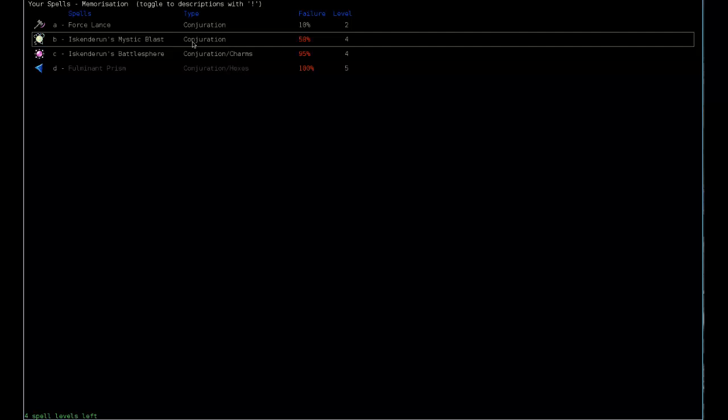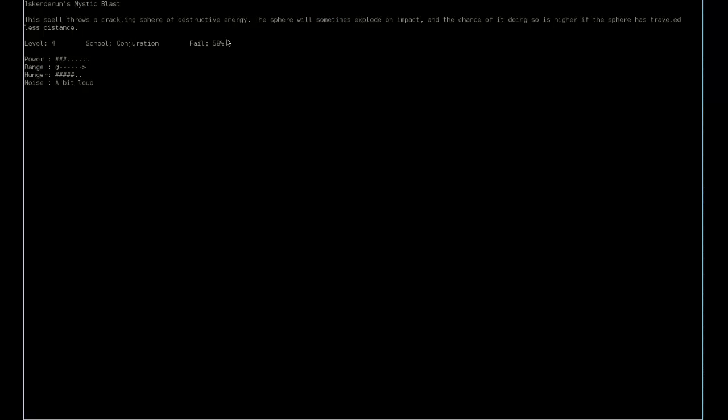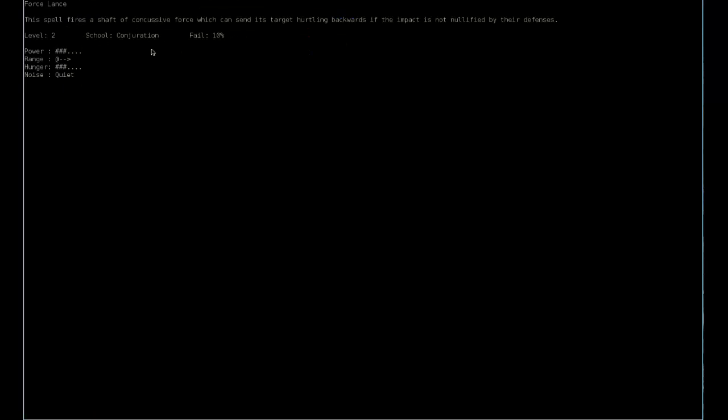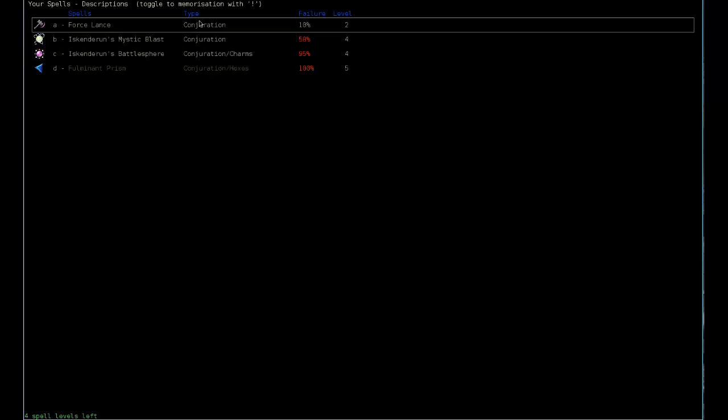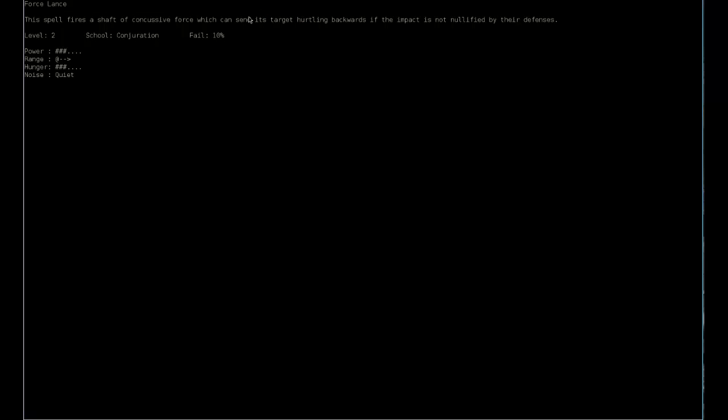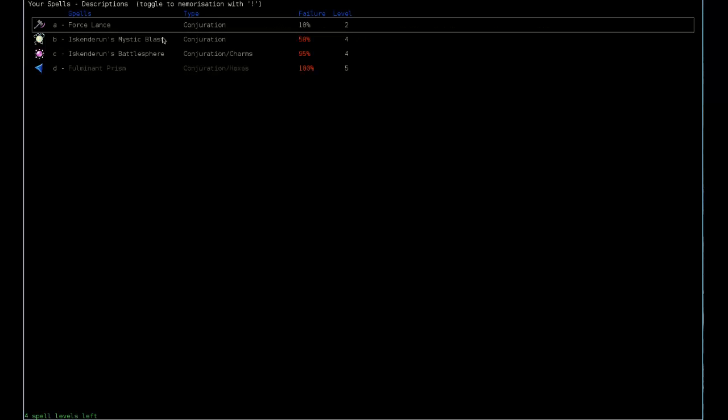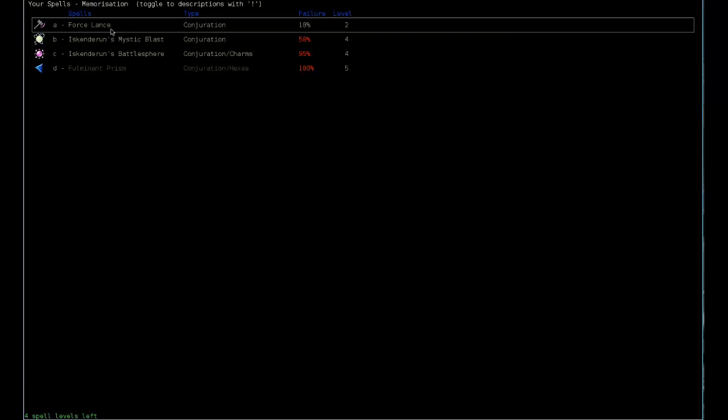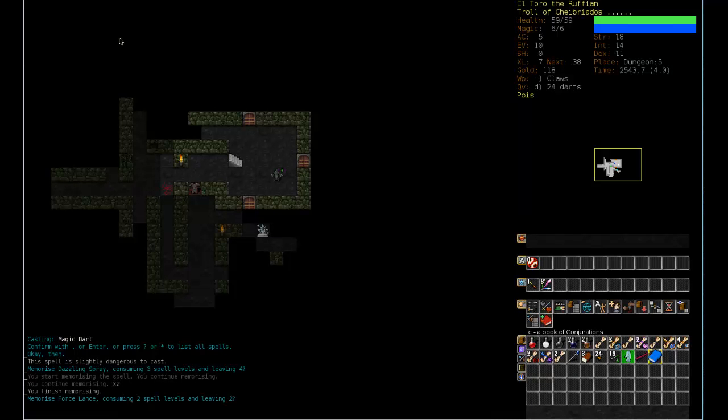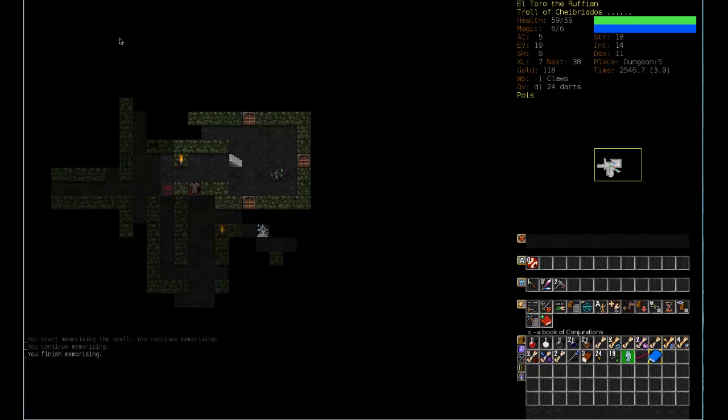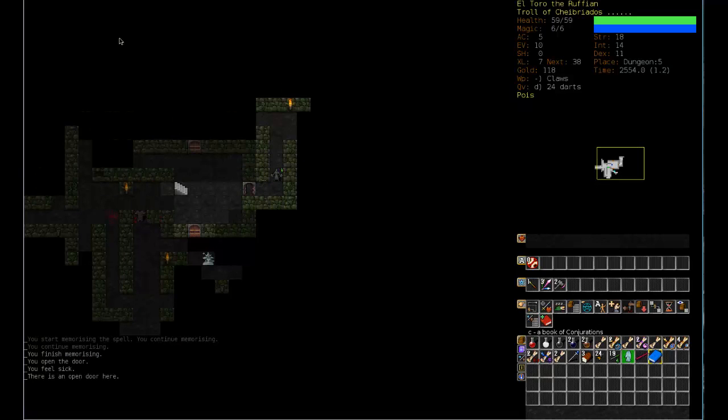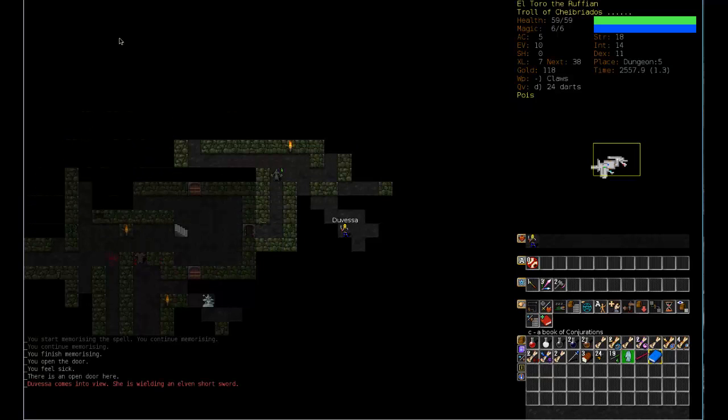Okay, I'm gonna just do the description of mystic blast. Power three, hunger a bit. And force lance, and it's quiet. Yeah, I think I'm gonna take force lance as well because that, if I'm not mistaken, sends the target hurtling backwards so it does offer an escape mechanism as well. So there we go.